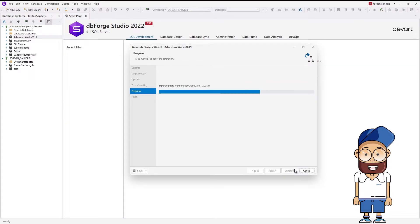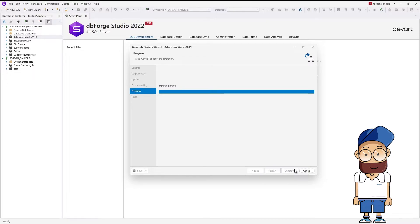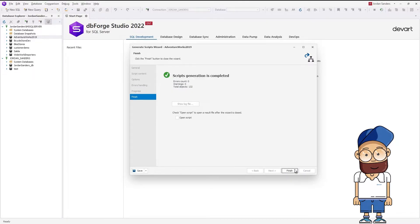As you can see, it takes a couple of seconds to create a database script. Click Finish to close the wizard.